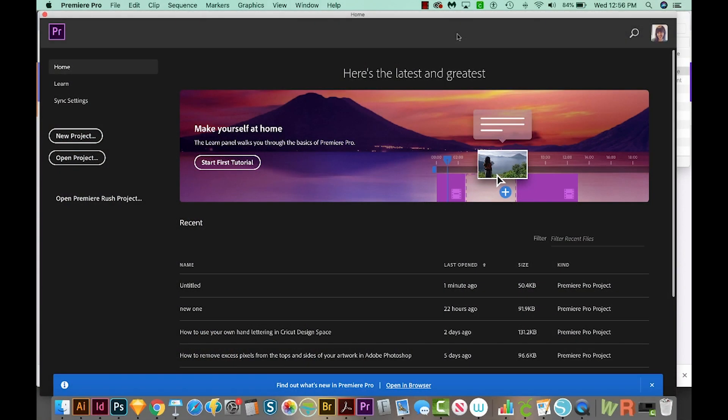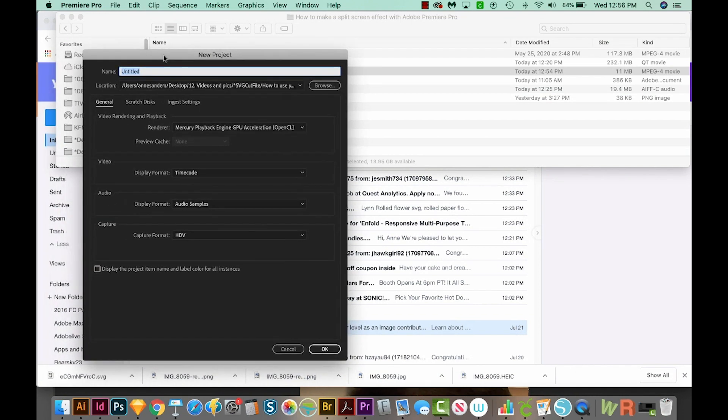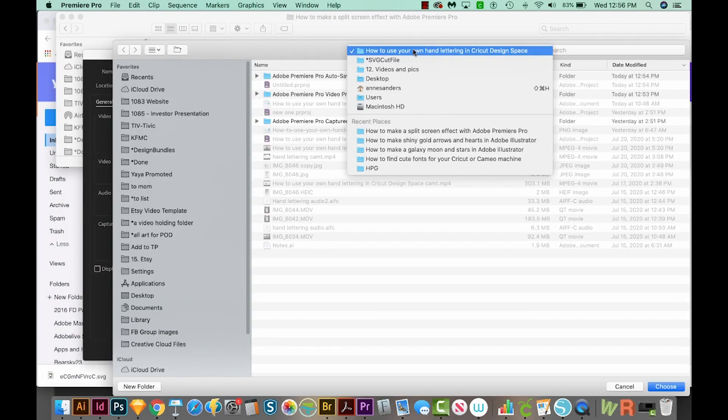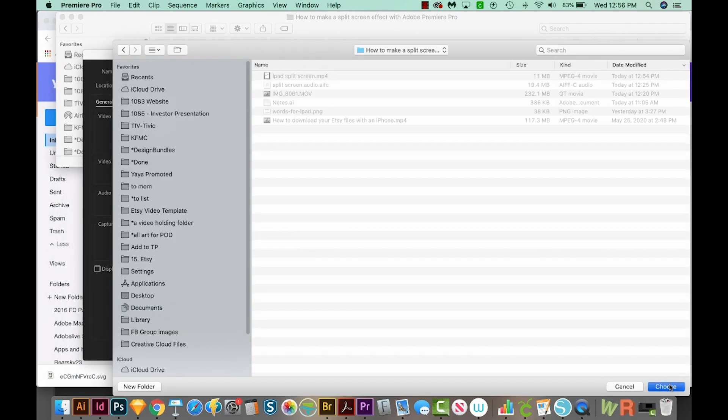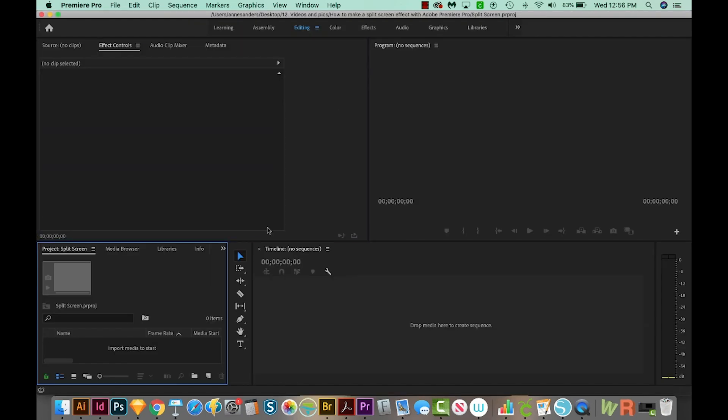Okay, I'm in Premiere Pro now, and I'm just going to go to New Project. We'll call this Split Screen, and I'll save it. And then I'll say OK. And this will bring us this screen.